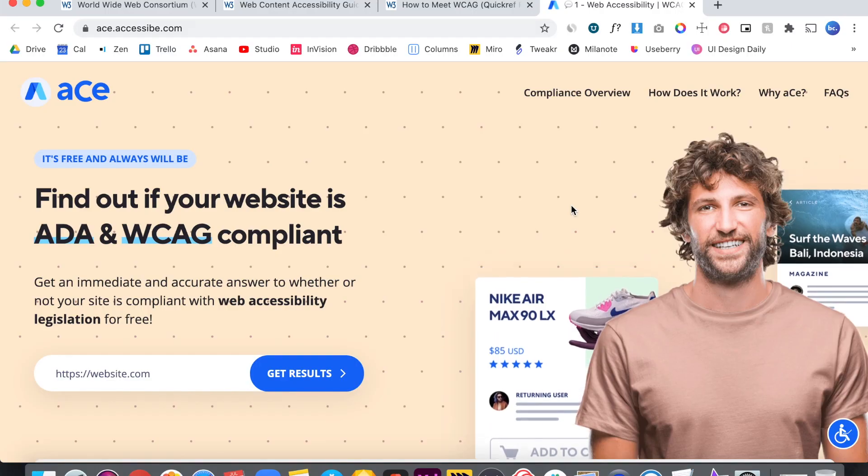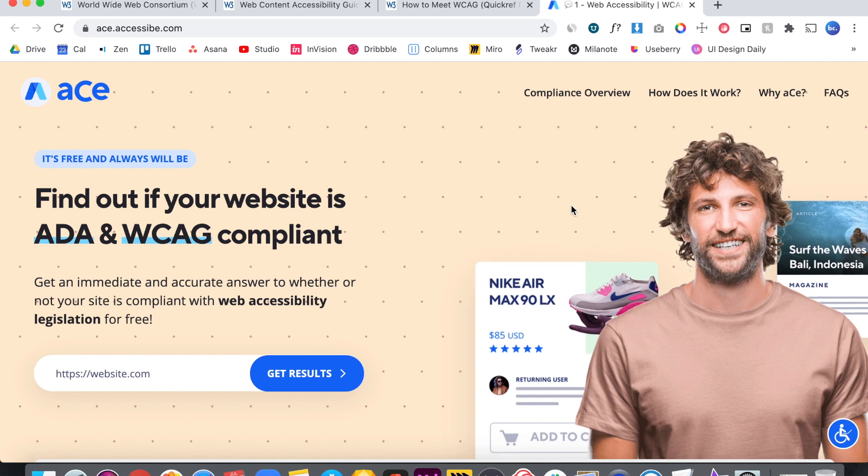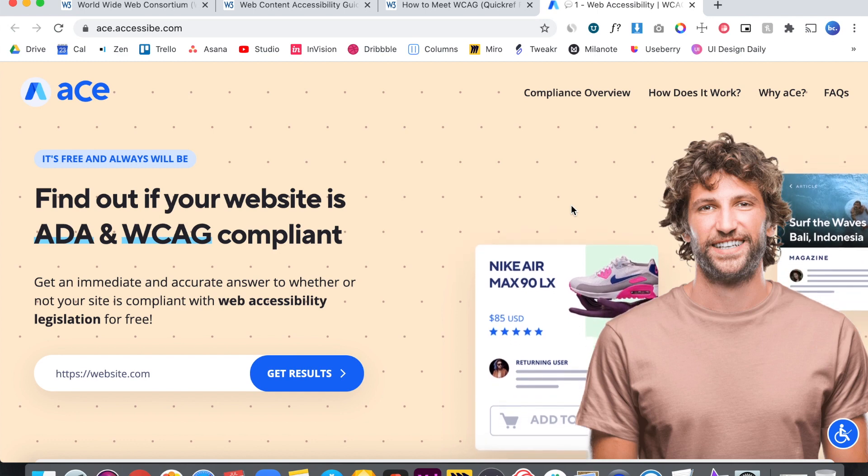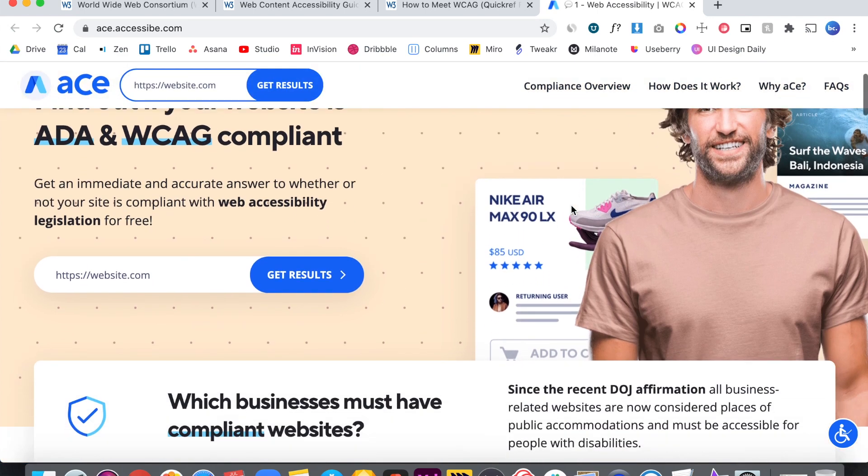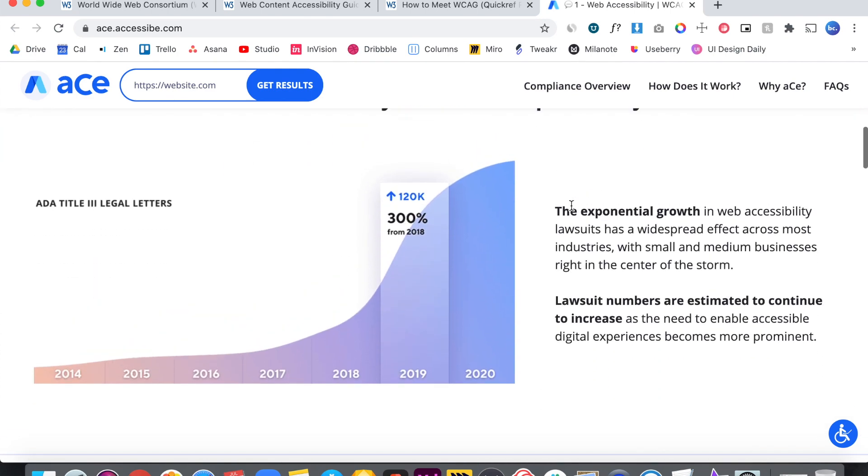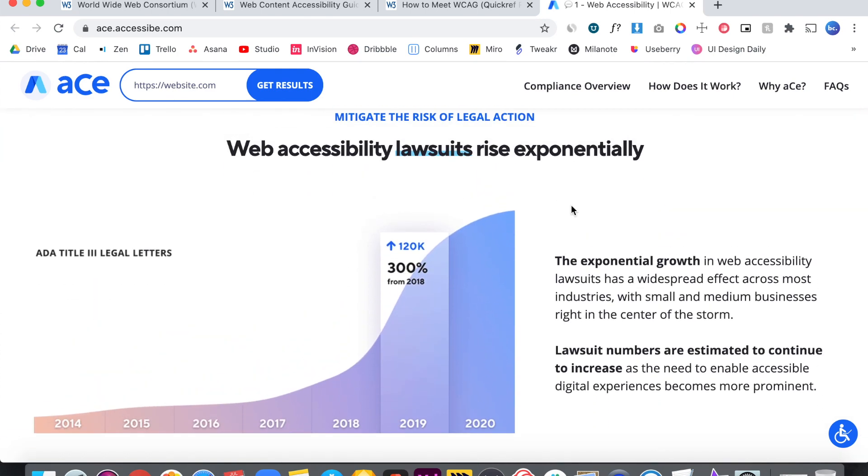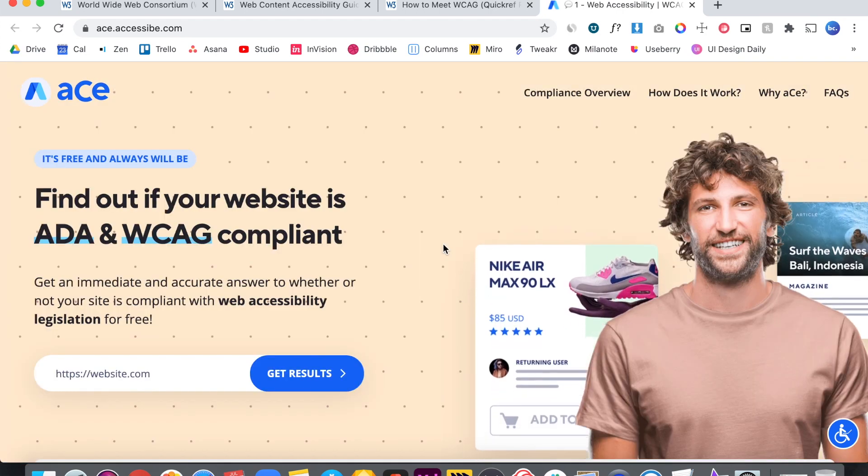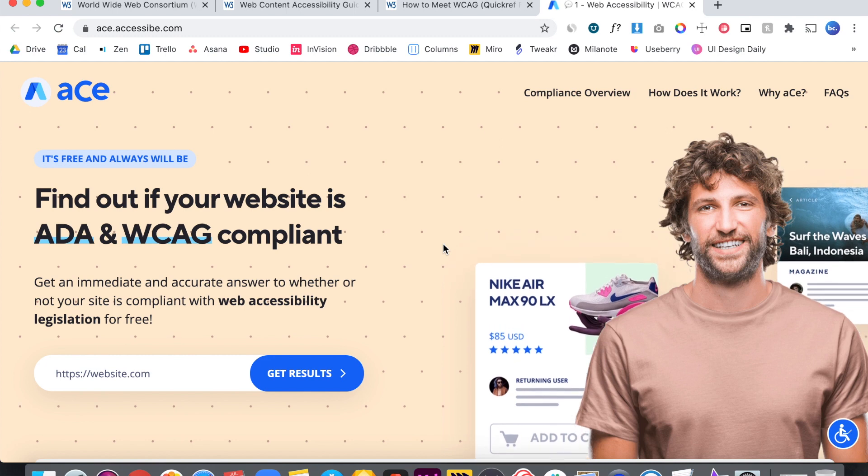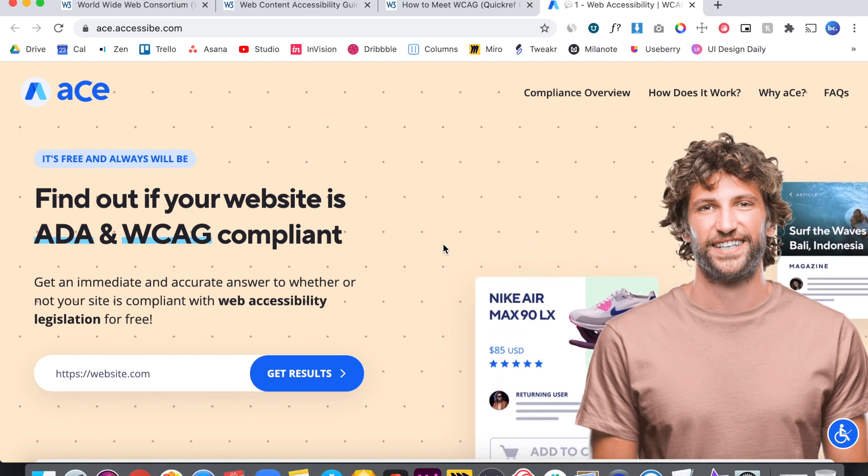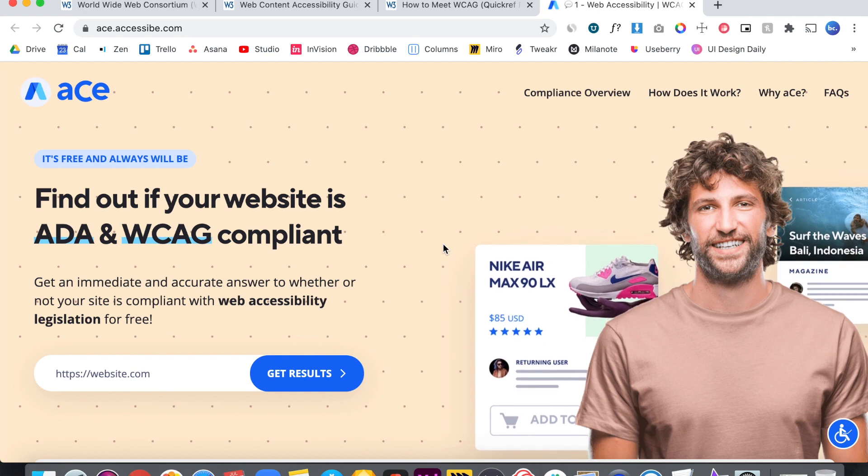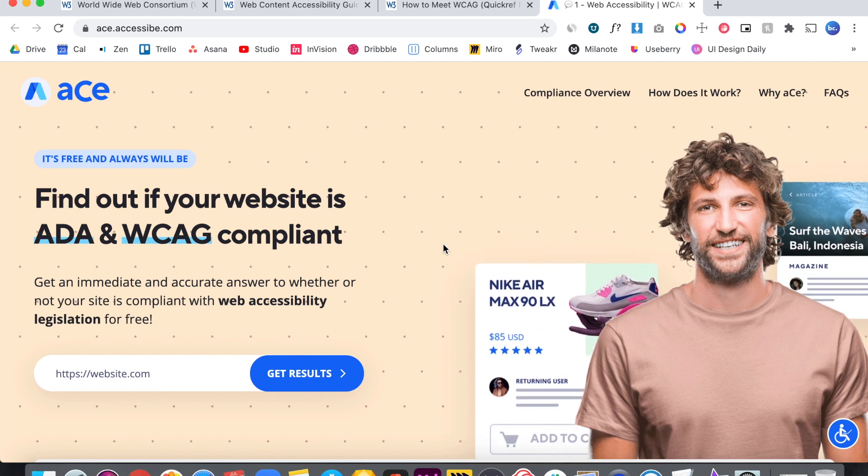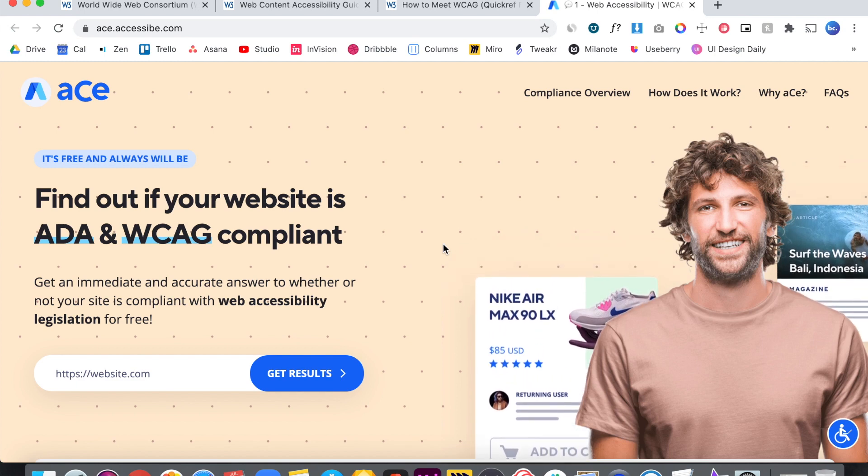The tool is called ACE. It is an ADA and WCAG compliant audit tool. Their goal is to help mitigate risk or legal action. As you can see here in the spike of web accessibility lawsuits in recent years, using the tool is really simple. Simply type in your URL and hit the Get Results button, then you'll wait 10 to 15 seconds to get the results. I'd recommend filling out your email so you can get the PDF copy of the results.